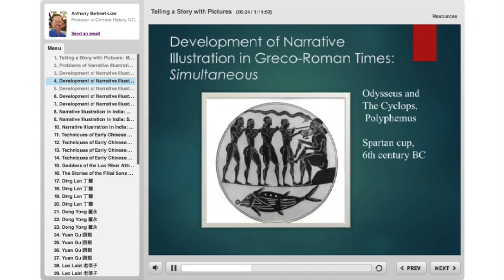Then they take a huge trunk of an olive tree hardened in fire, and when he's drunk, they jab it through his eye, blinding him. They manage to escape the cave by hanging under the bellies of woolly sheep — he feels the tops of the sheep, not realizing they're underneath — and they all escape alive, except for the few guys eaten earlier.